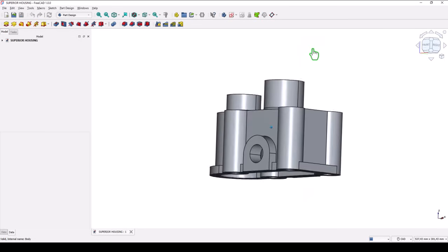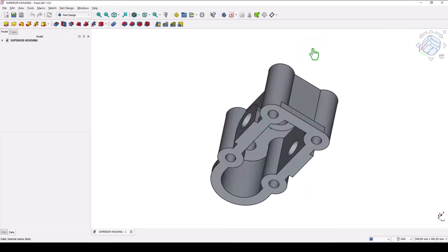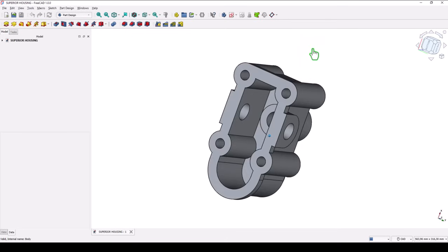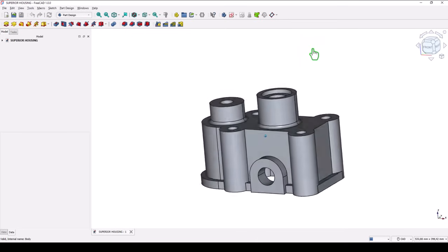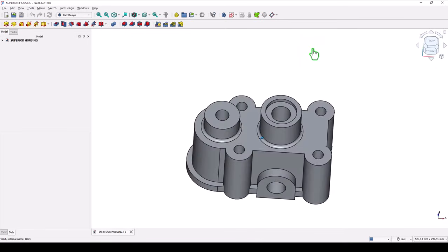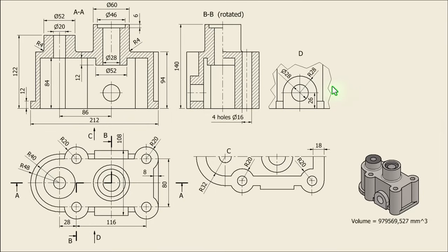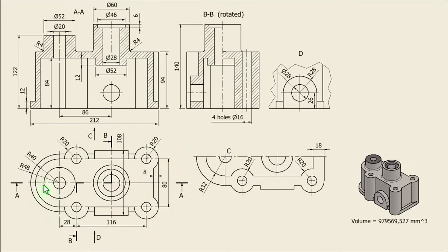Hi my friends, today we model this part. It is complicated enough, and this is the drawing where we have to start with this contour. You see, this all around — dimensions are here.